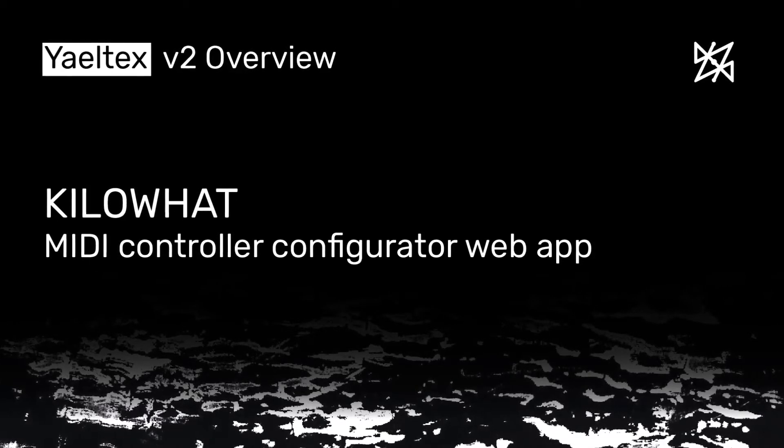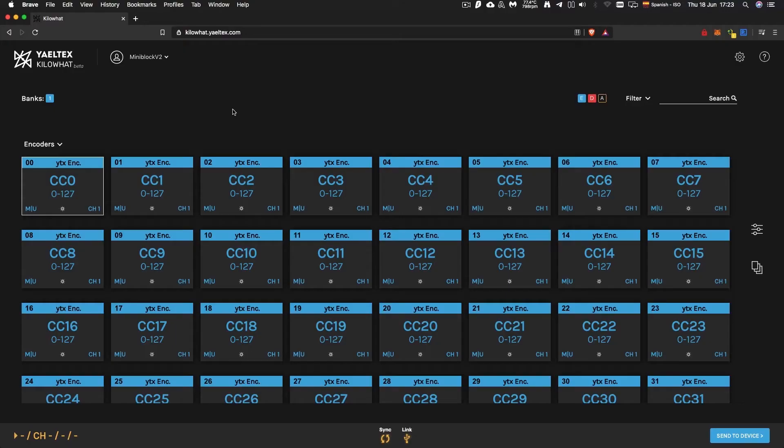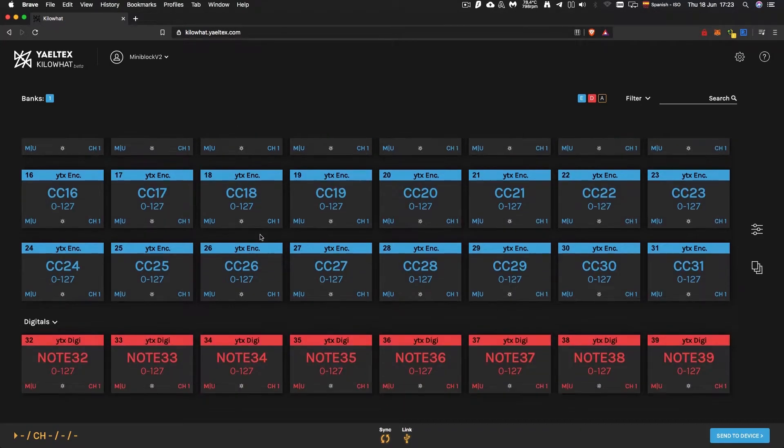Hi, this is Laura from Yeltex. Kilowatt is the MIDI editor for your controller. In this video, we are going to skim through Kilowatt V2 main features.